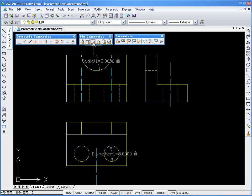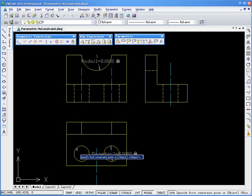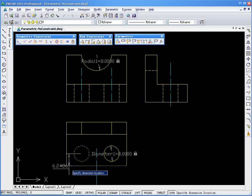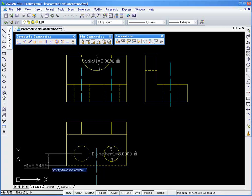For example, I'll click Vertical, I'll click this object here, and here, and then I'm able to enter my parameters.